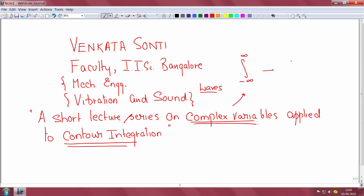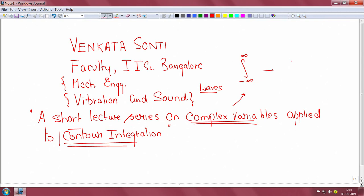It so happens that if you actually take a course on complex variables, because so much material has to be covered in a semester, the faculty never gets to dig deep into the aspect of contour integration, because they have to address the needs of all the students.